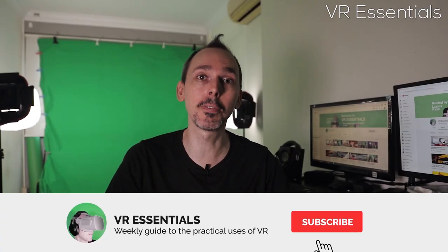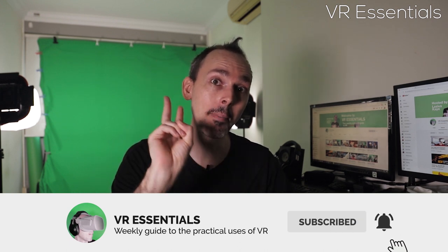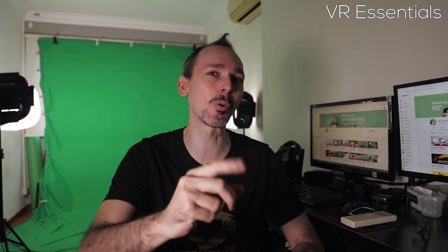Be sure to watch until the end of this video because we have two prize giveaways. That's right, not just one, two.